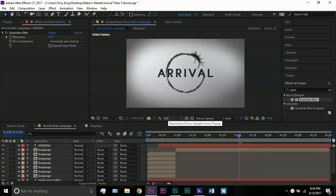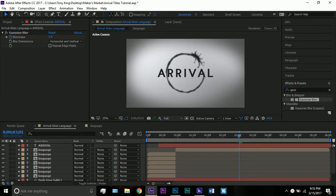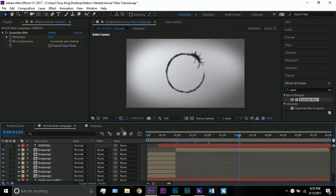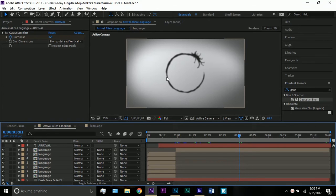Hello everyone and welcome to a new After Effects tutorial. I'm Tony King and in this tutorial we will be making the Arrival alien language animation. This is the answer to a request I received on YouTube this morning.